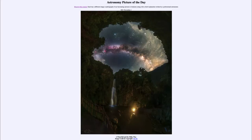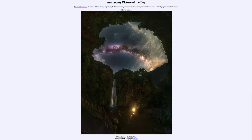Greetings and welcome to the Introduction to Astronomy. One of the things that I like to do in each of my introductory astronomy classes is to begin the class with the Astronomy Picture of the Day from the NASA website, that is apod.nasa.gov/apod.